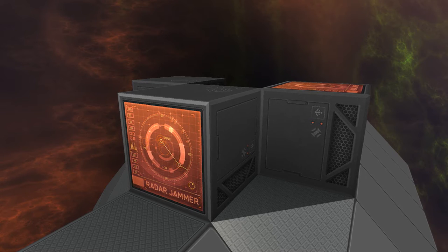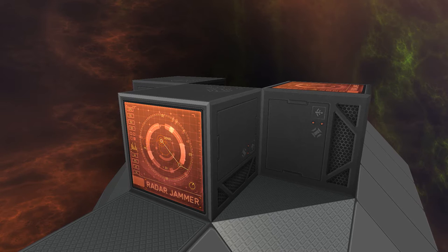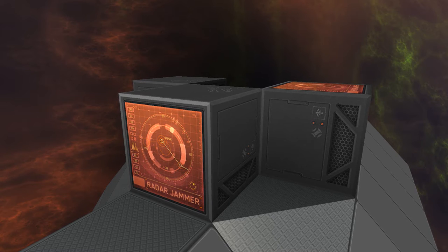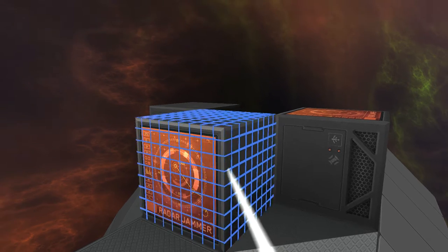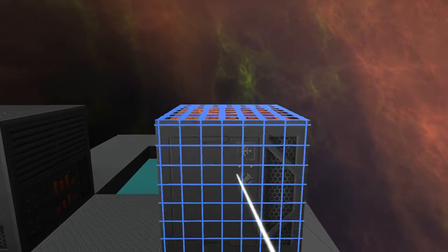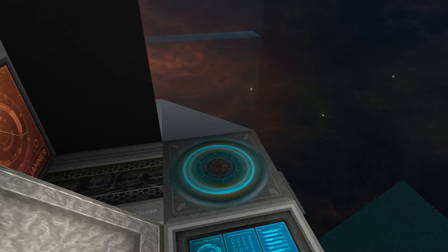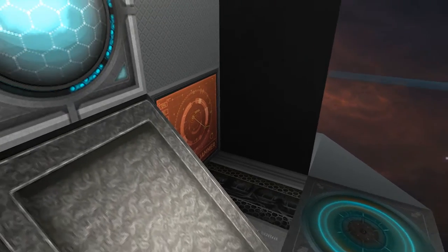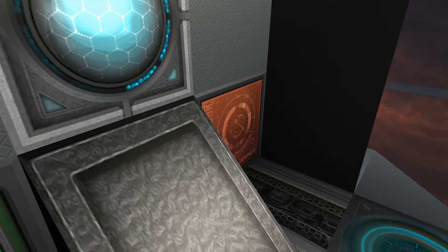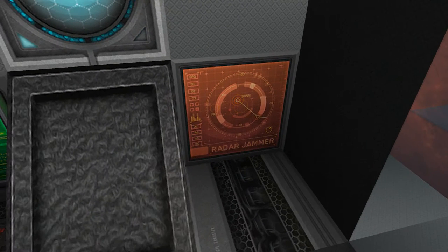Luckily the Radar Jammer is a fairly simple system. You place one block on your ship, so we'll only need one of these. Preferably installed in a safe place in your ship.